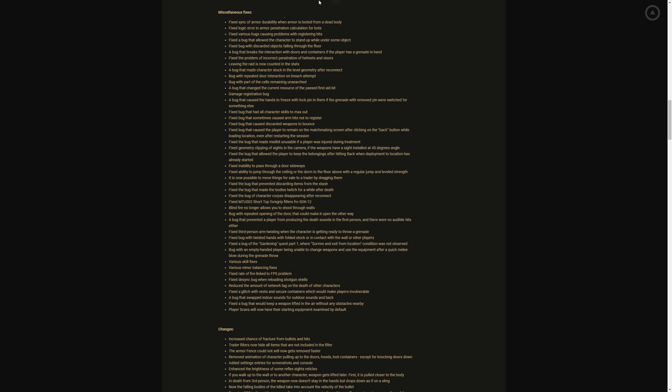Miscellaneous fixes. Fixed sync of armor durability when armor is looted from a dead body. Fixed logic error and armor penetration calculation from bots. Fixed various bugs causing problems with registration, hits calculation, armor penetration. Bug that allowed the character to stand up while under some object. Fix the bug that had all character skills maxed out. Bug that sometimes caused arm hits to not register. Fixed bug that caused discarded weapons to bounce. Fixed bug that caused the player to remain in a mastery stream after clicking on the back button while loading. Fix the bug that made it unusable when a player was injured during treatment. Yes, when you had a thing hotbarred and it wouldn't let you heal up, but you would see that bar at the bottom and it would not let you heal up and you're like bruh, my meds are glitched and you're in the middle of a firefight where you're taking cover, thank the Lord.